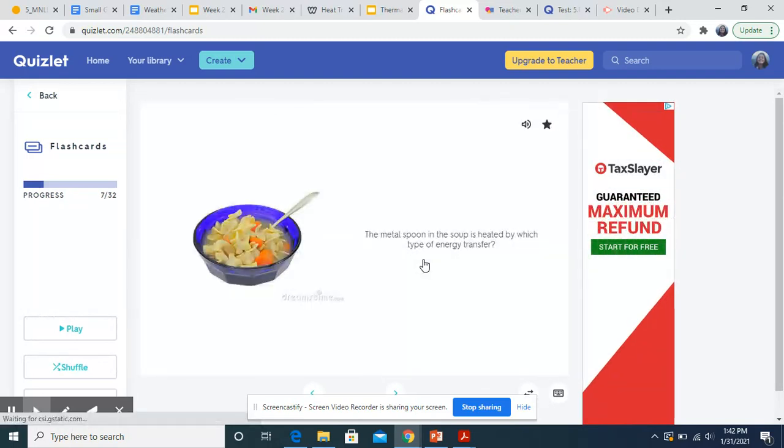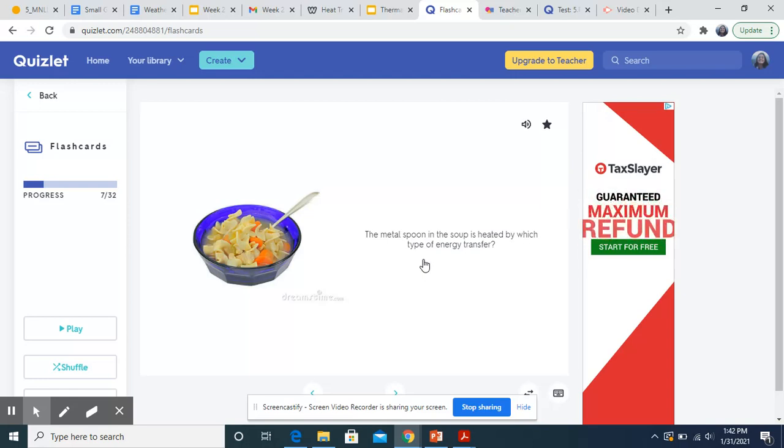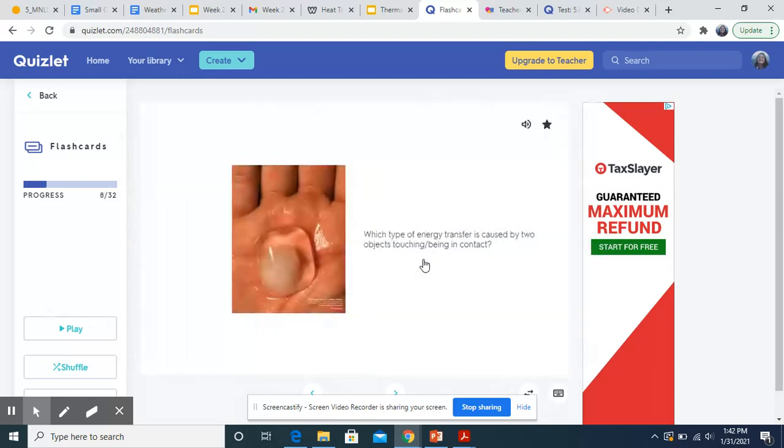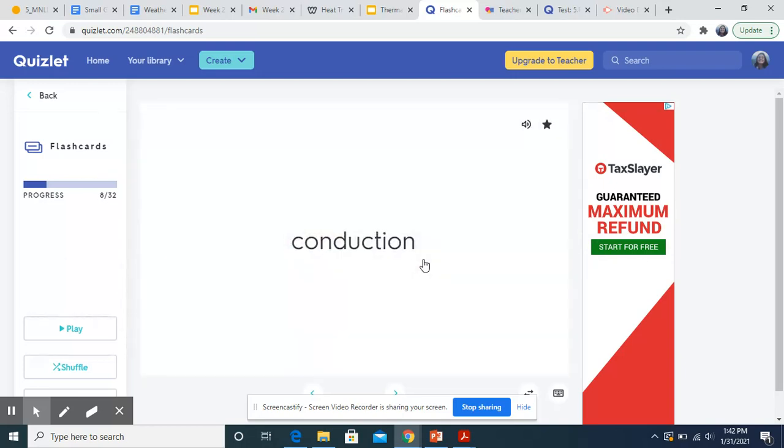The metal spoon in the soup is heated by which type of energy transfer? This would also be conduction because that metal spoon is in direct contact with the hot soup. Which type of energy transfer is caused by two objects touching or being in contact? So direct contact is conduction.